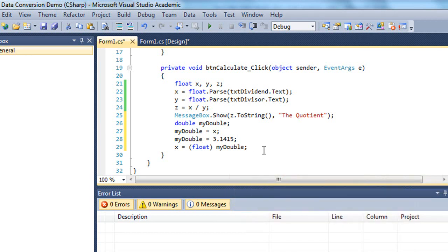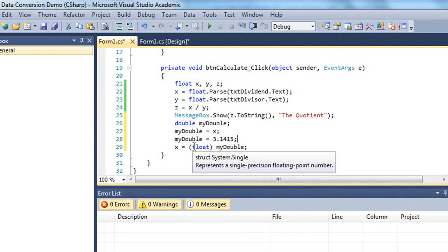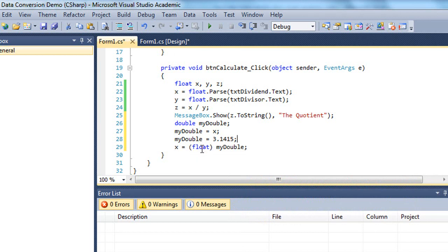So if we're going from a larger data type to a smaller data type, we need to do an explicit data conversion by specifying the data type inside parentheses in front of the value.